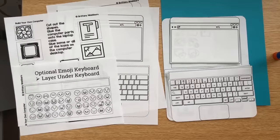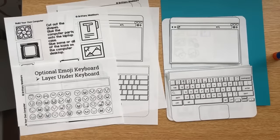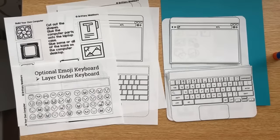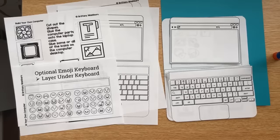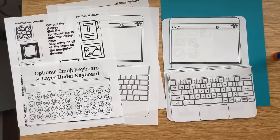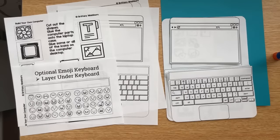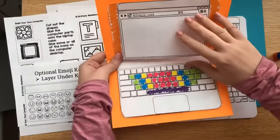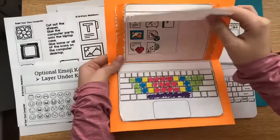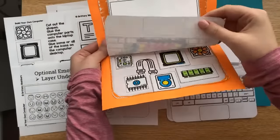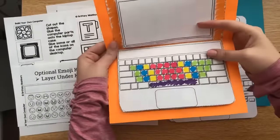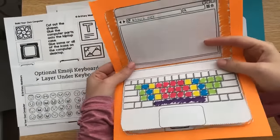Hey everyone! I wanted to come to you today to show you an update. If you have my build your own computer activity, the one that turns out like this, really cute. I added a cute little update.